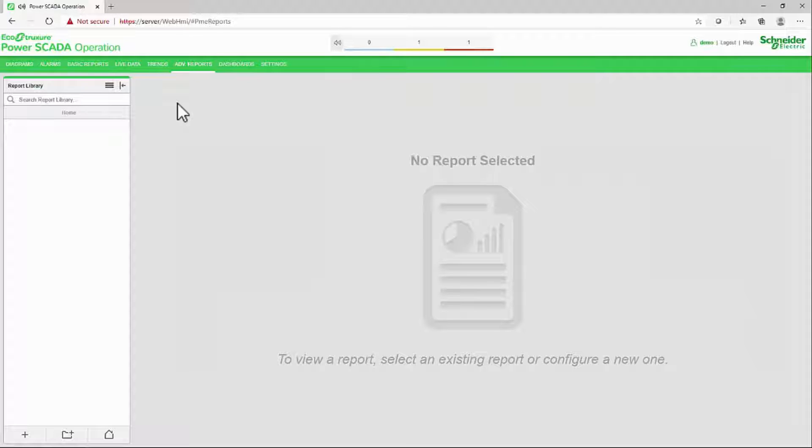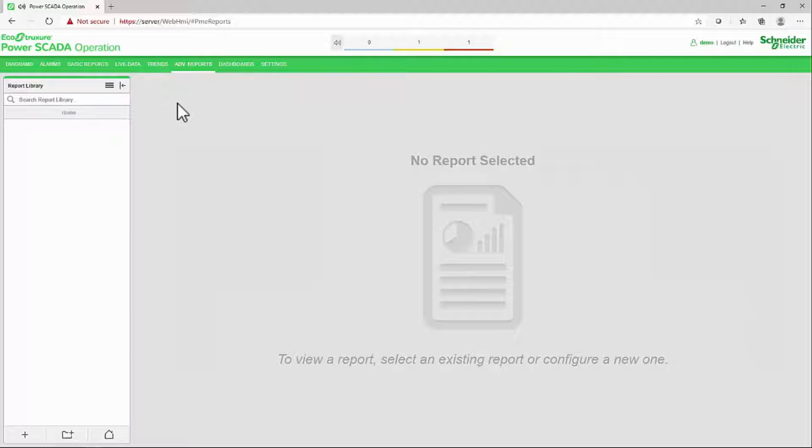This can range from simple trend and tabular reports, similar to the basic reports, all the way to network modeling or compliance reporting with the add-on modules.